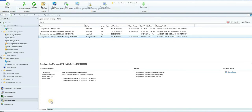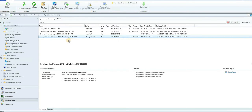Hi, hello, this is Anoop here. In this video we are going to see how to install the latest hotfix rollup update — or update rollup, whatever you want to call it — for Configuration Manager.